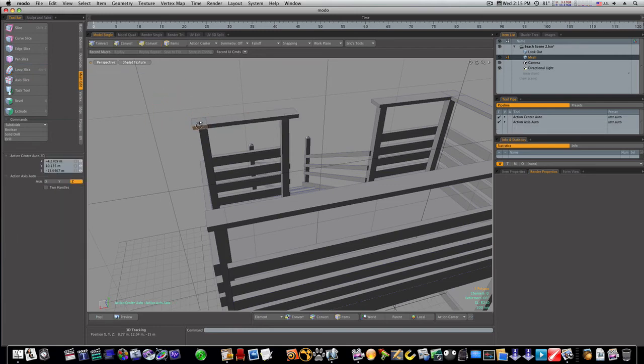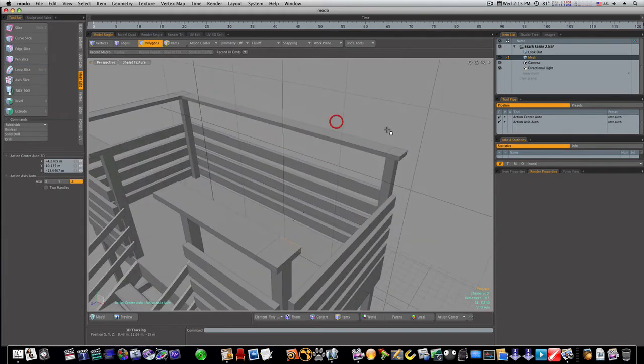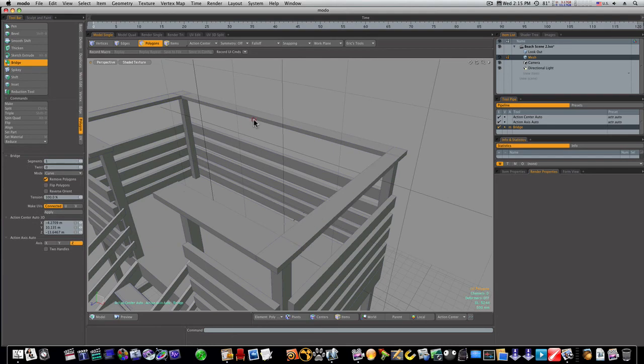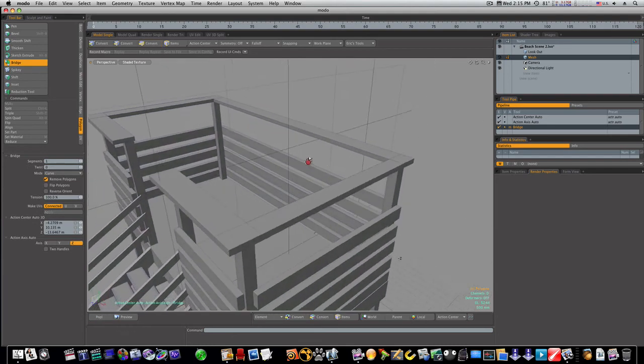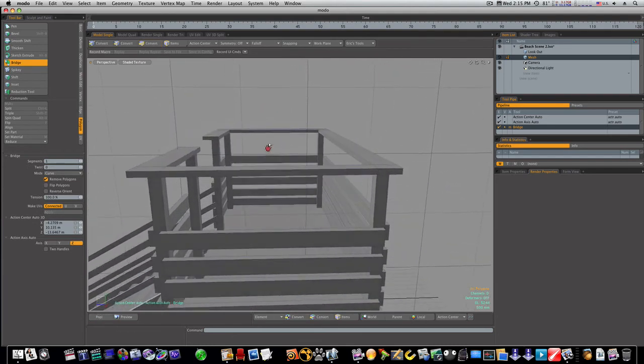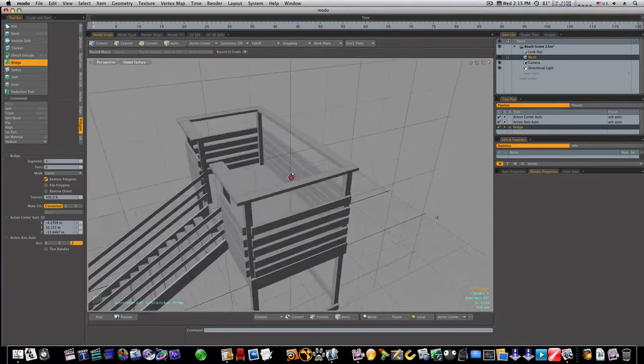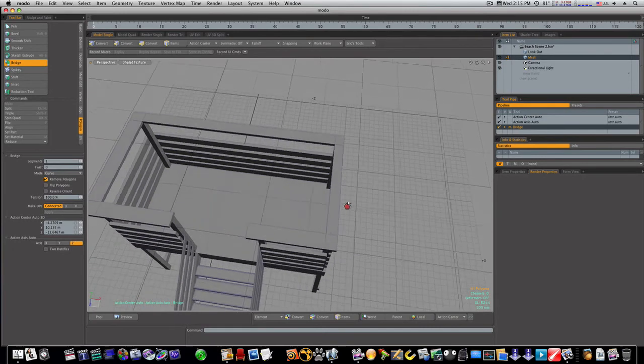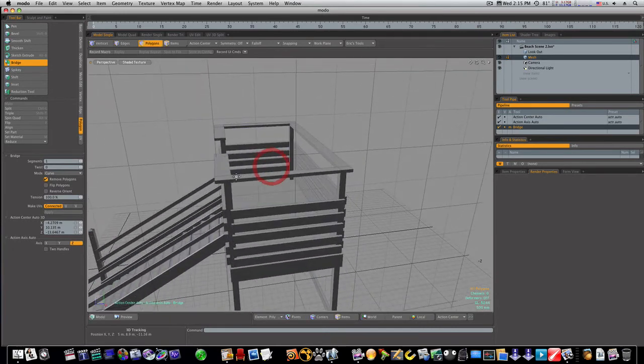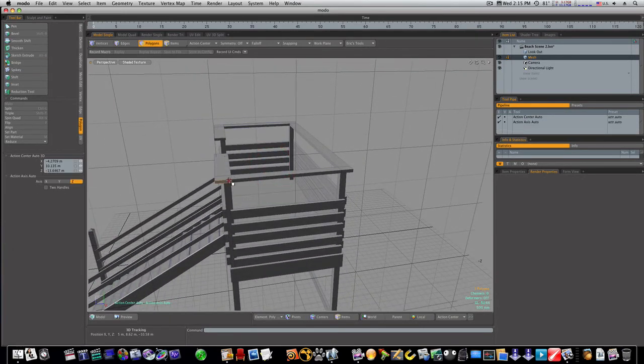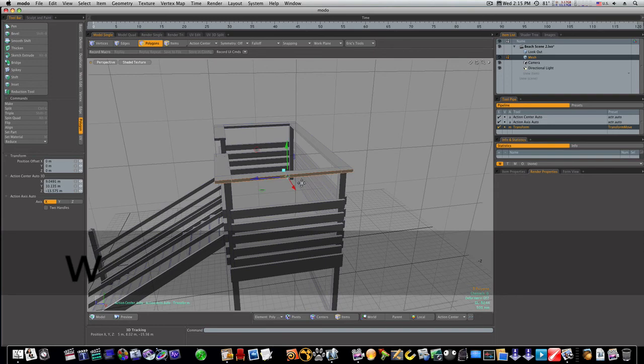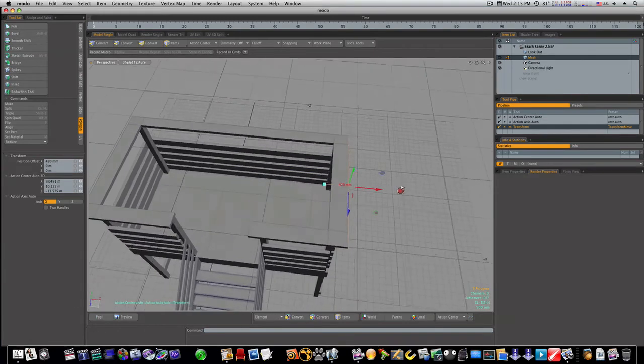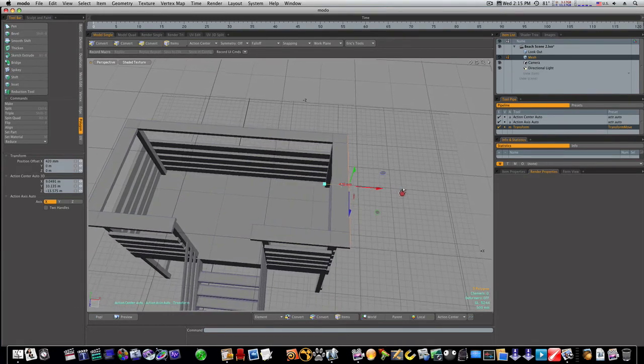And I can select this one and these two polygons like that, and bridge them. So now let's go ahead and bring out this side here to make it a little longer, like that.